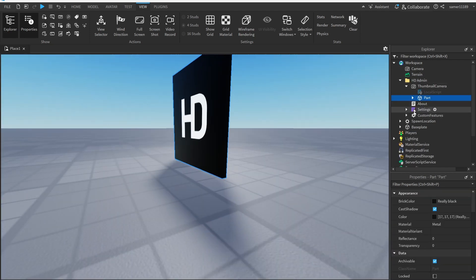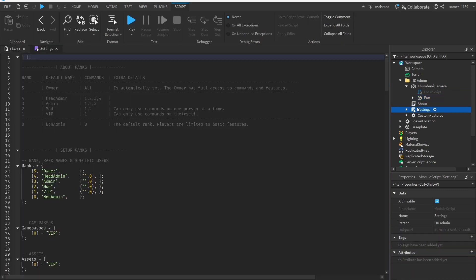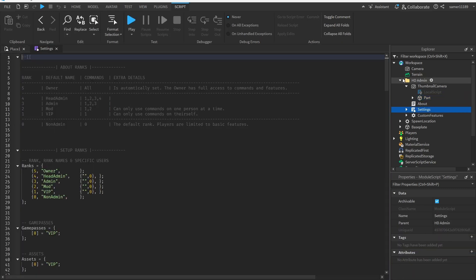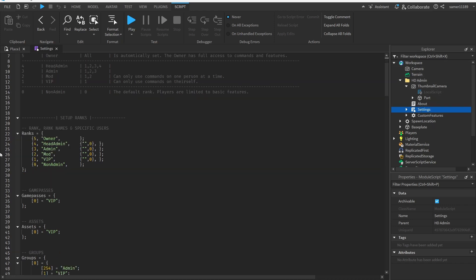Open the HD Admin folder in the Workspace in the Explorer, then double-click on Settings. Down here you're going to see a spot that says Game Passes, and next to it it says VIP.